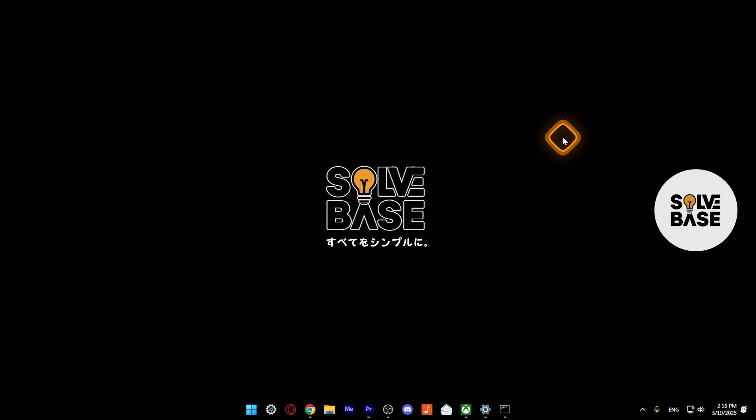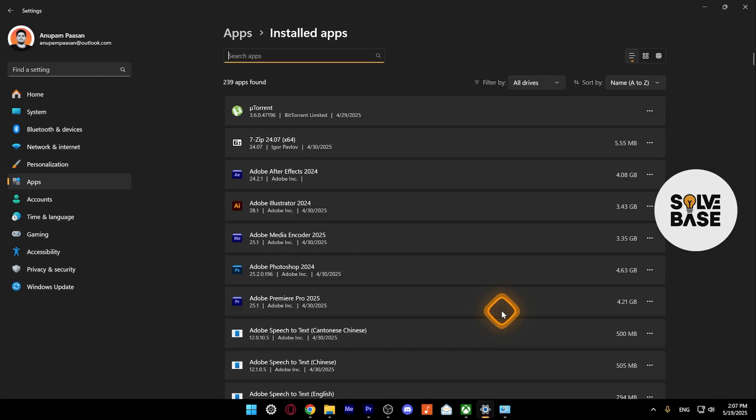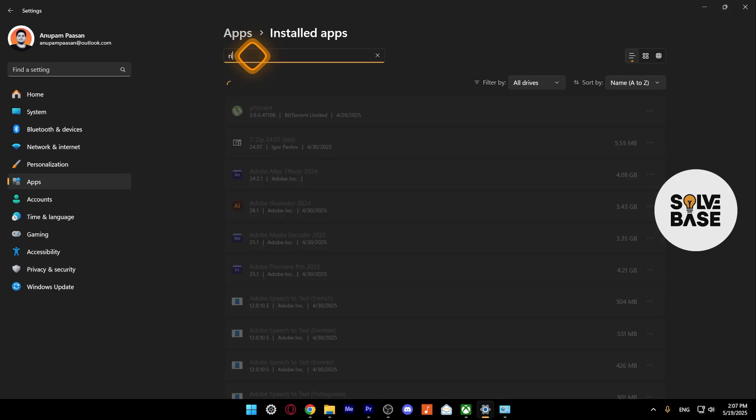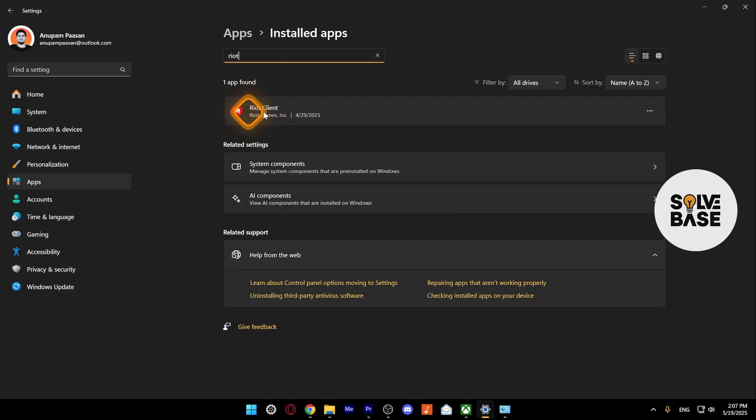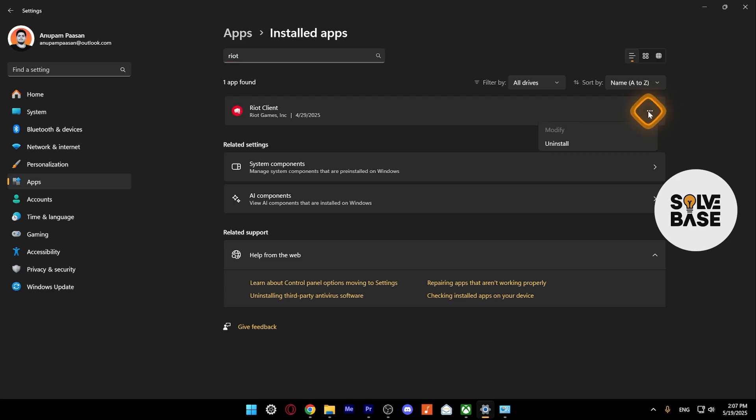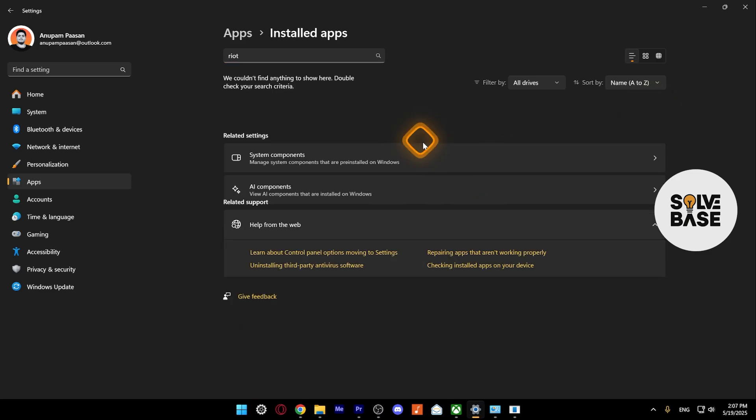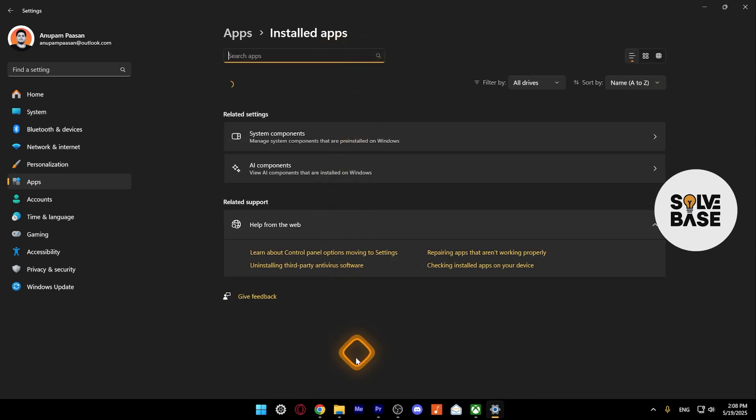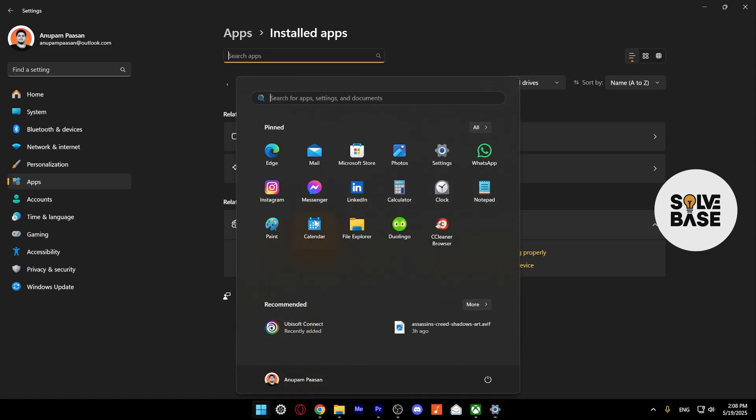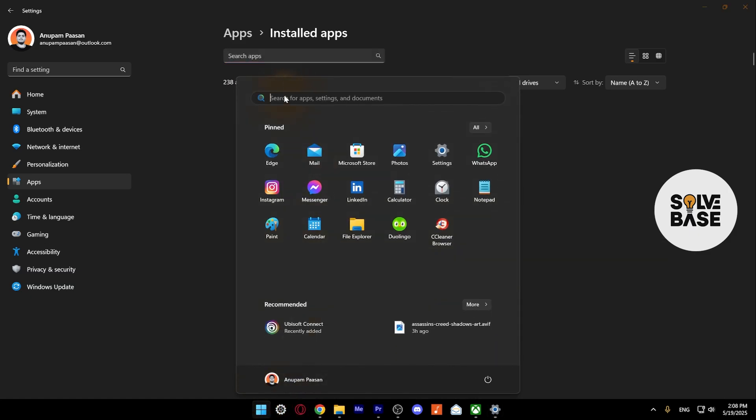But we're not done yet—we also need to uninstall the Riot Client. Let's search for Riot, and this is the Riot Client. Press on the three dots on the right-hand side and uninstall. Now we no longer have Valorant or Riot Client installed on our computer.